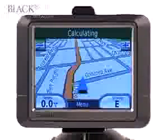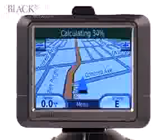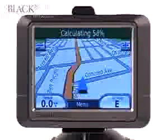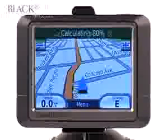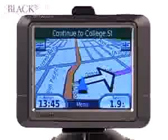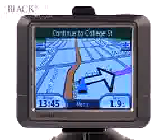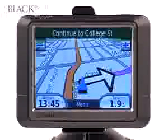The GPS unit takes a moment to calculate all the information. Now your route is set and you'll be able to go on your way. This is your main navigation page in 3D mode.